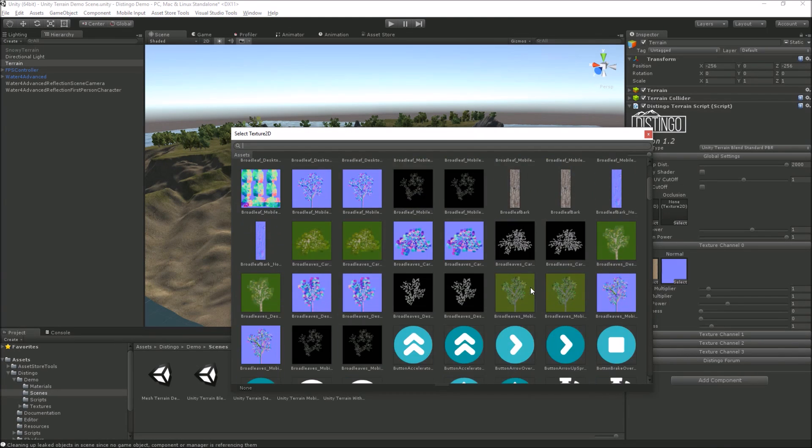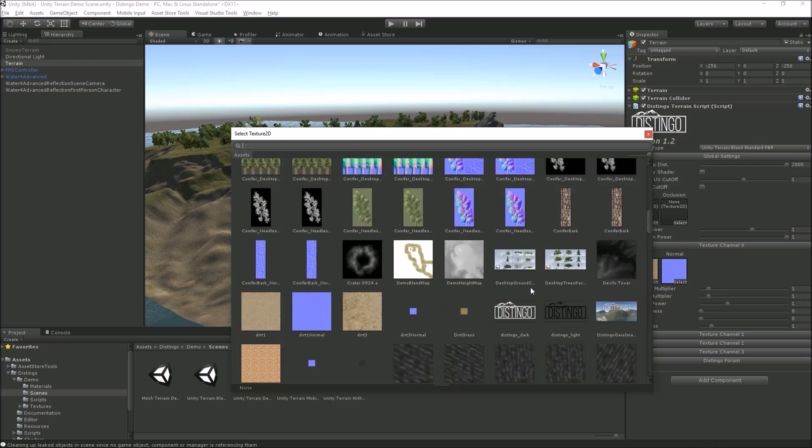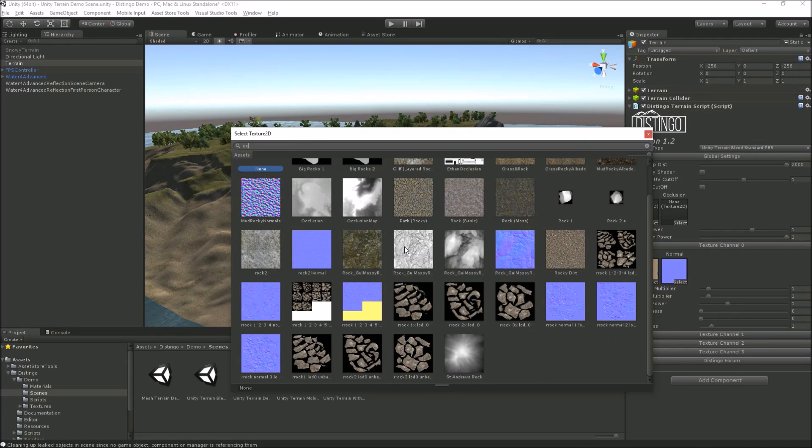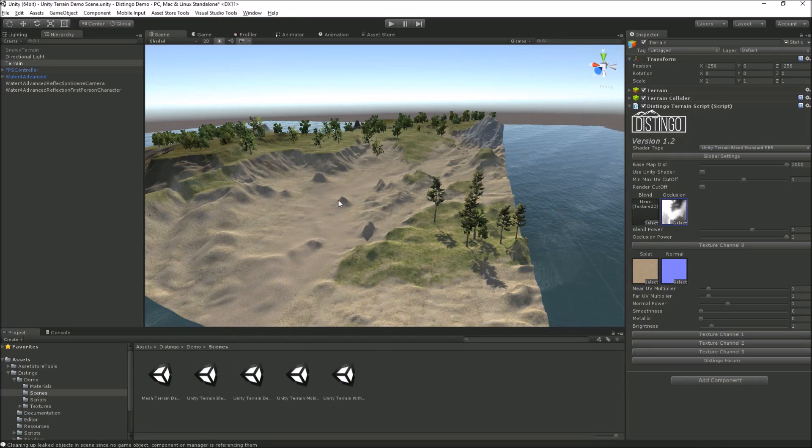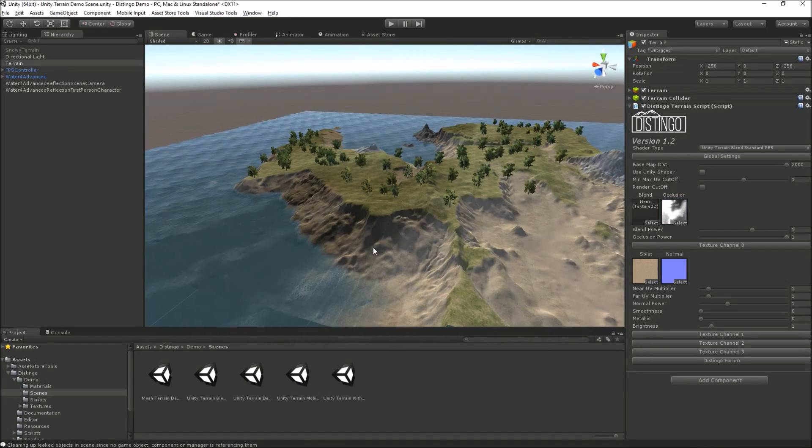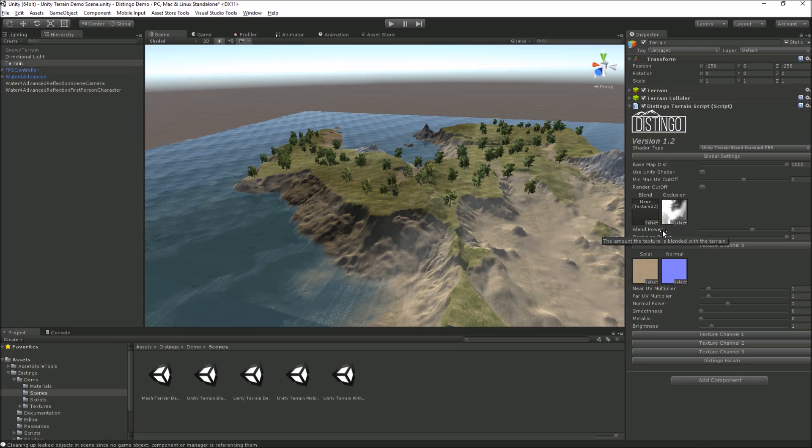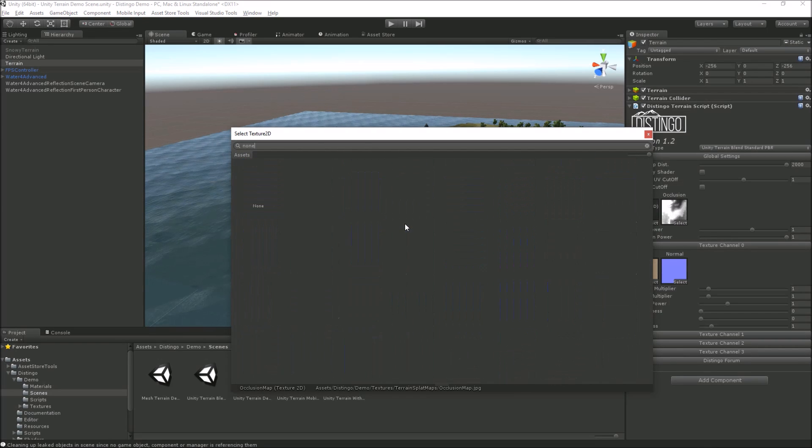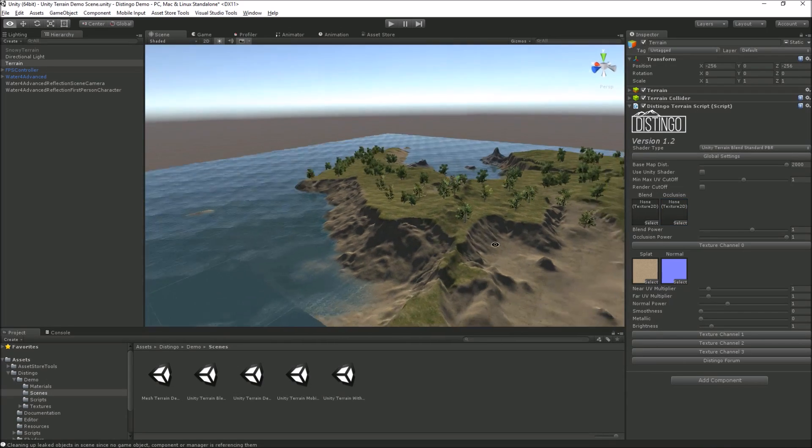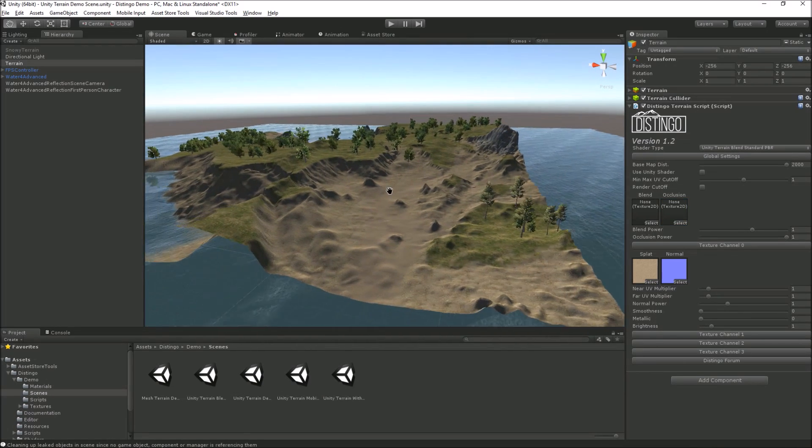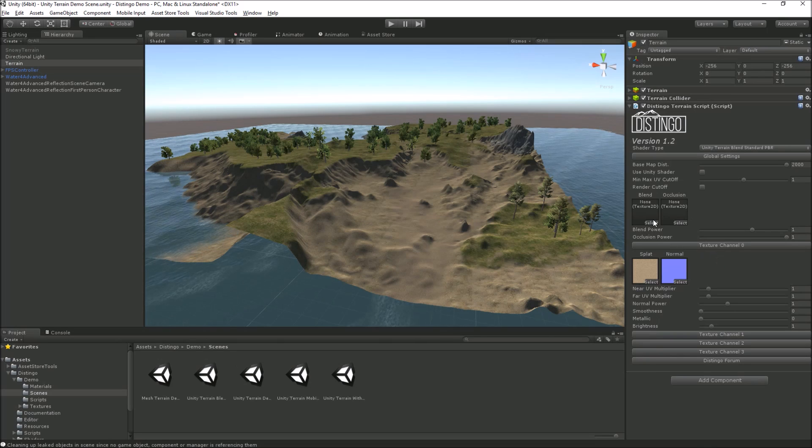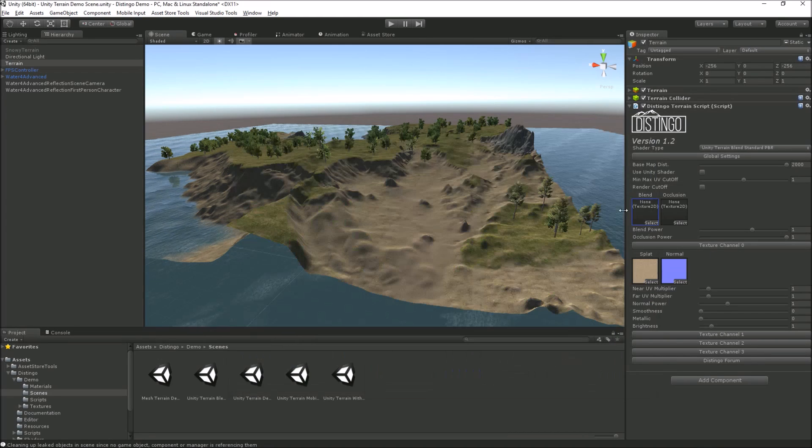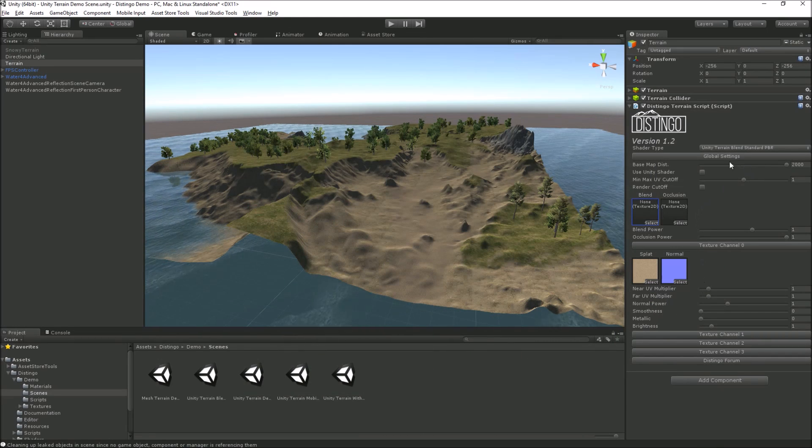In blend mode we don't have an occlusion texture per channel, but we do have an occlusion texture for the entire terrain and we can apply that. I've not actually got one for this terrain I don't think, I might have. Yeah, I think it's that one. So that's now applying shadows based on that map. I'm sure you'll be able to create much better occlusion maps for your terrains when you come to use them. We've also got a blend map as well. I'll show you the blend map in a minute in another scene that I've got set up.